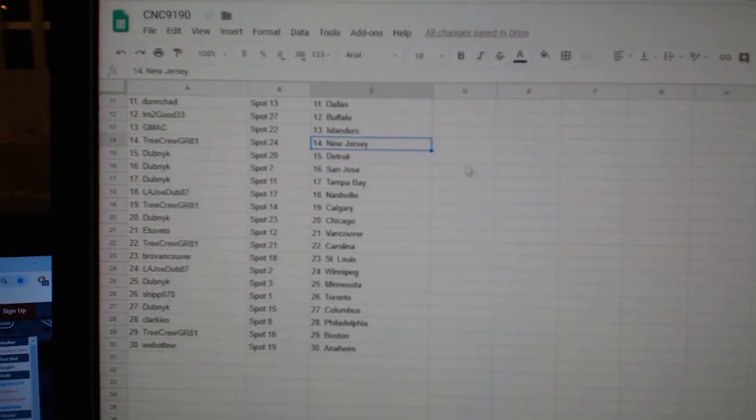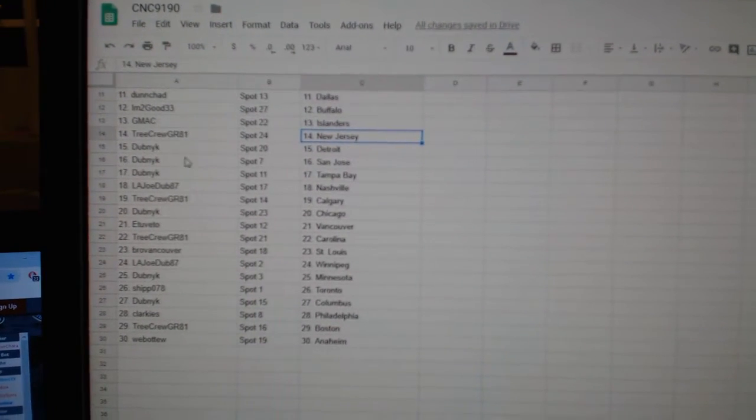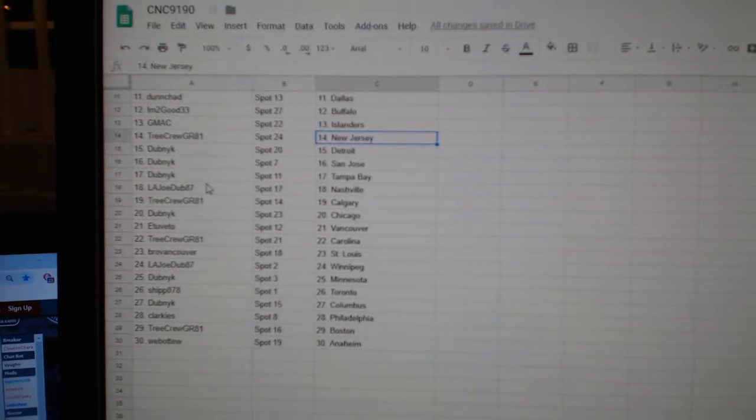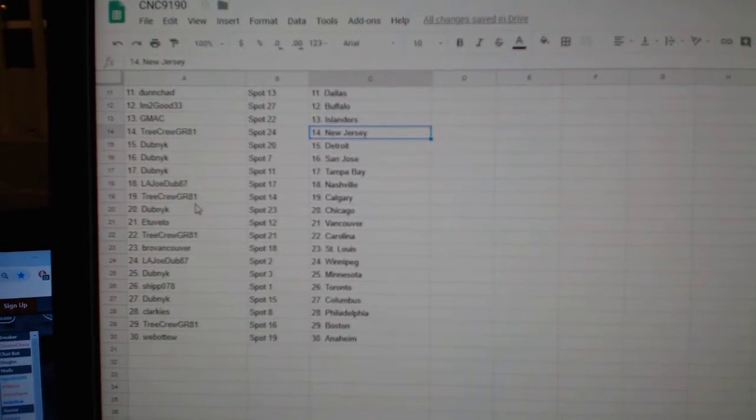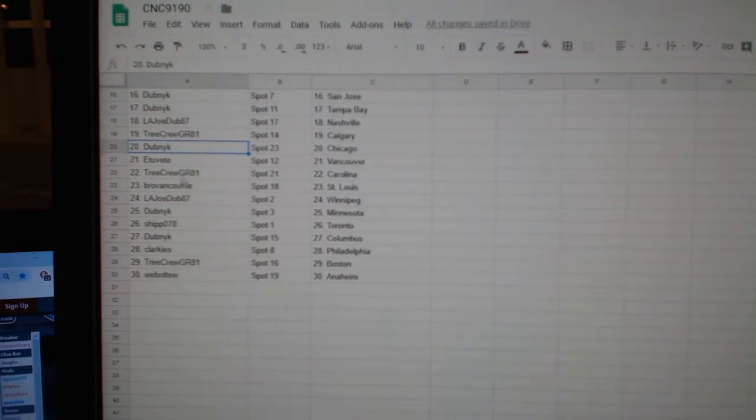Tree Crew, New Jersey. Dubnik, Detroit, San Jose, Tampa. LA Joe, Nashville. Tree Crew, Calgary. Dubnik, Chicago.